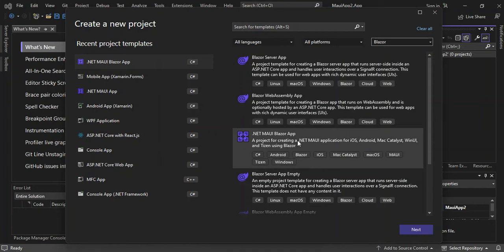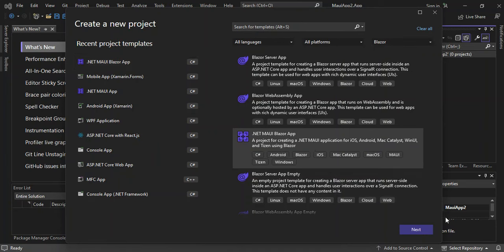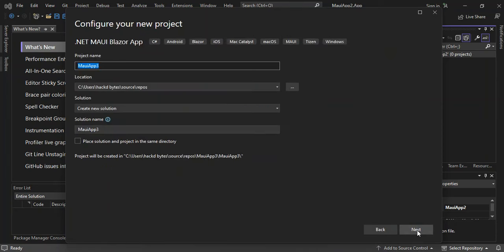This is a project for creating a .NET MAUI application for iOS, Android, Mac Catalyst, WinUI, and more. We select this and click Next. Here you can configure your project details, but we're not going to look too much into that.